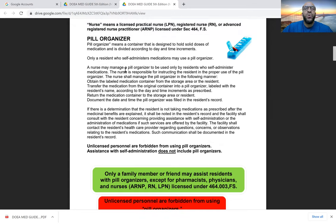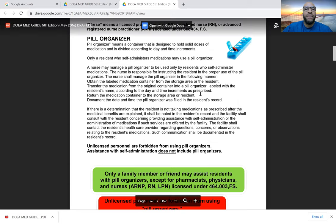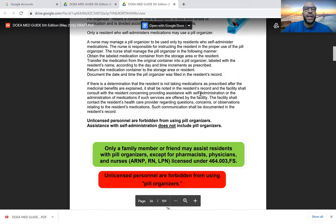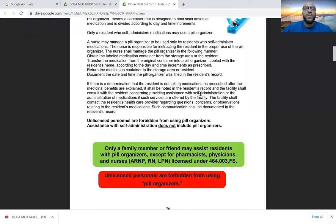Pill organizers are an essential component of medication administration within an assisted living facility. Licensed nurses — licensed healthcare professionals — may manage individual weekly pill organizers for residents who self-administer medications. Unlicensed healthcare professionals cannot manage individual weekly pill organizers. A standard pill organizer has compartments labeled Sunday through Saturday. Only a resident who self-administers medications can have a pill organizer, and a nurse manages those pill organizers.